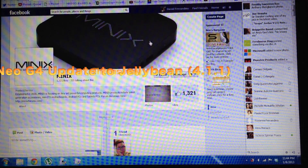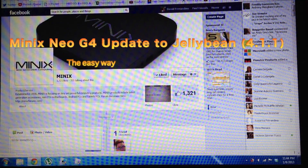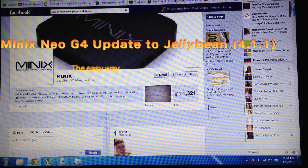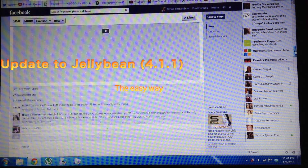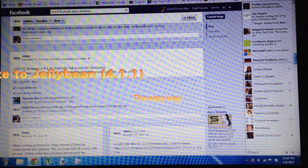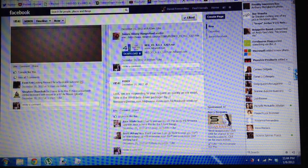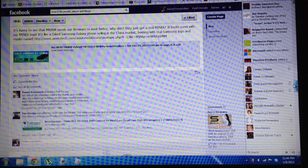Hey YouTube, this is Dave and today I'm going to show you how to upgrade your Minix Neo G4.